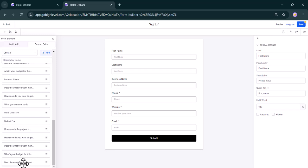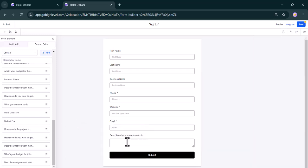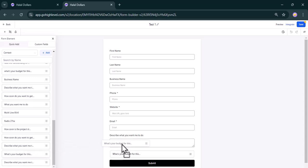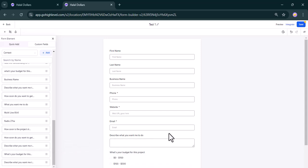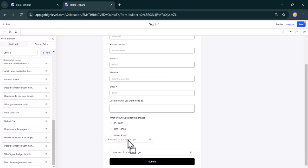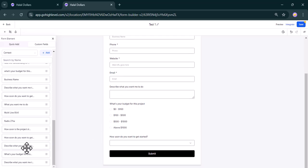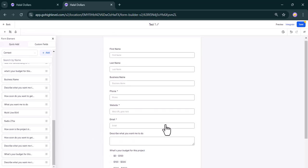All of those things will be there now. For example, describe what you want me to do is there. After that, what's your budget, you can see this is it here. The same thing with the last one, how soon do you want to get started. This is it.